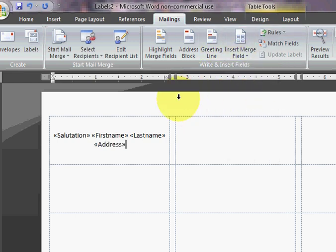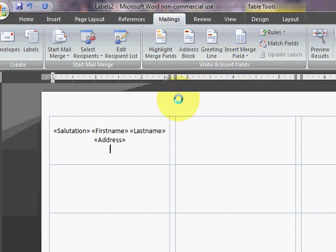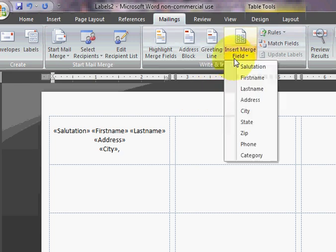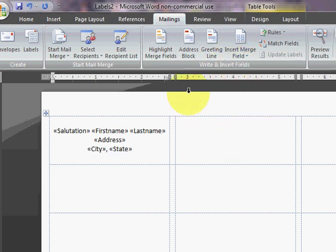And then City, comma, space, and then State, space, and then Zip.